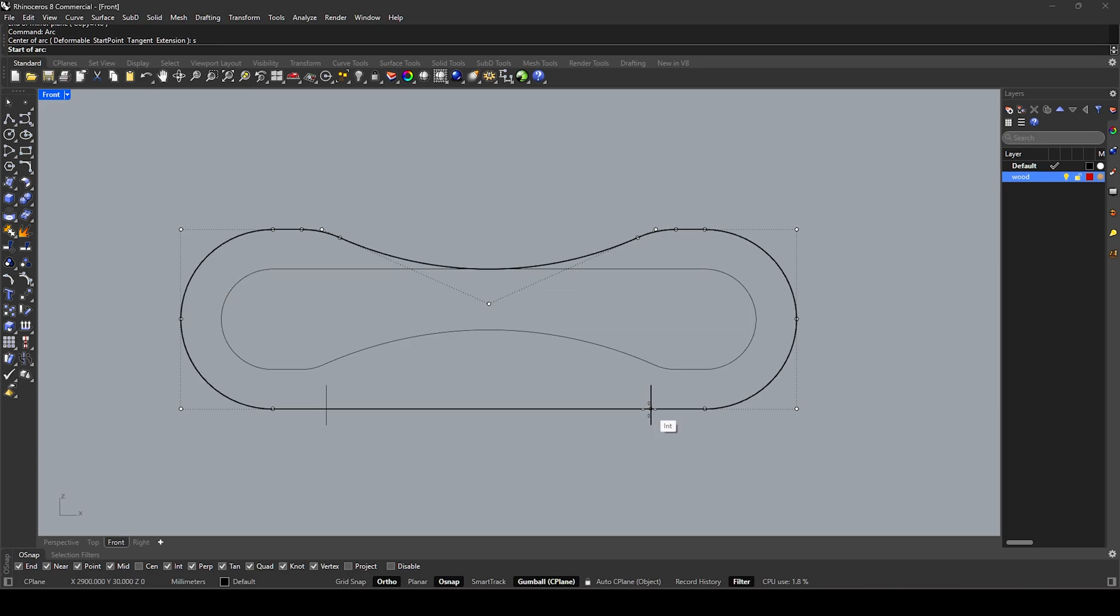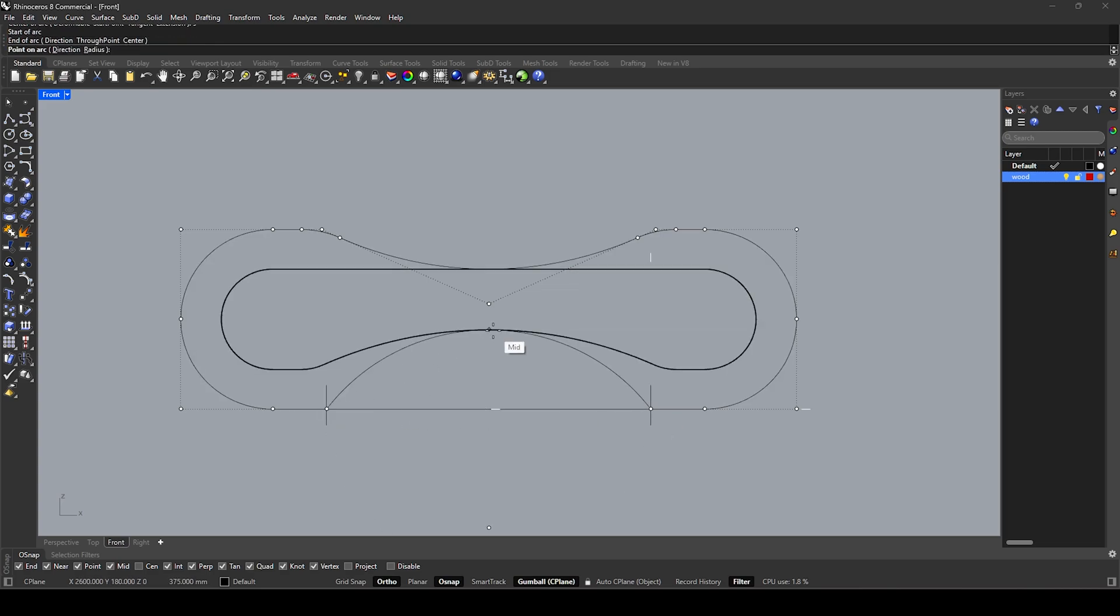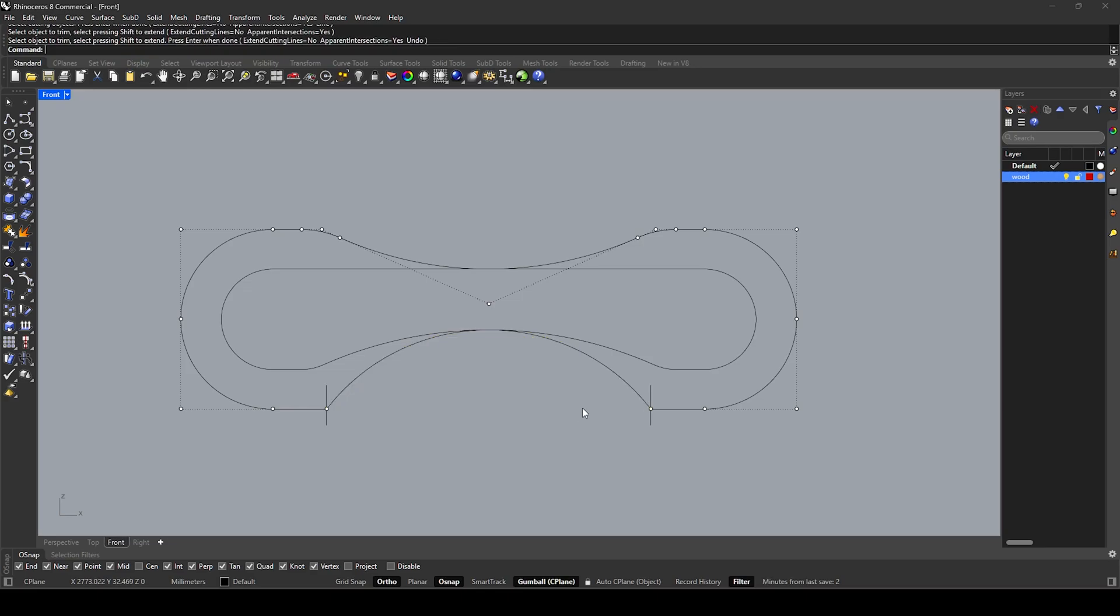Arc start point, end point, direction. Trim, select arc, enter, remove line between arc.